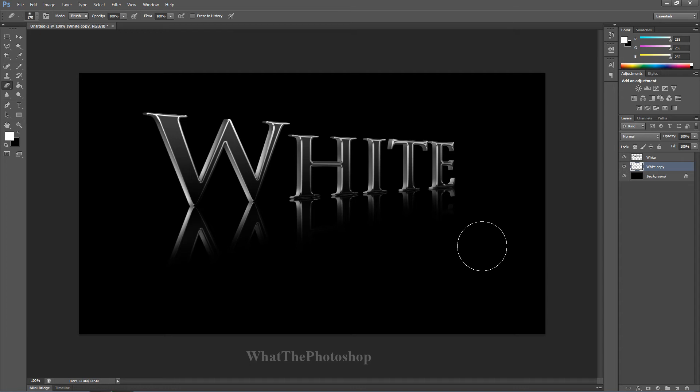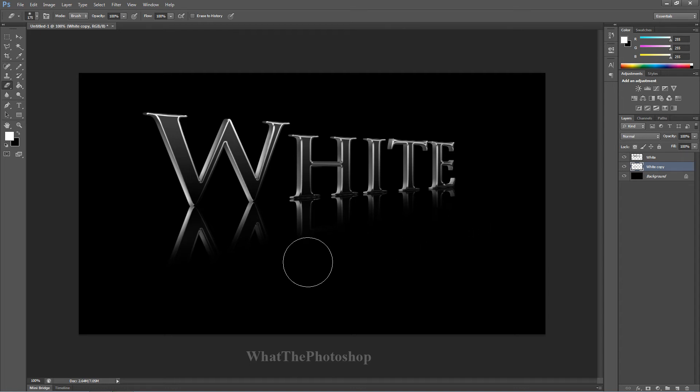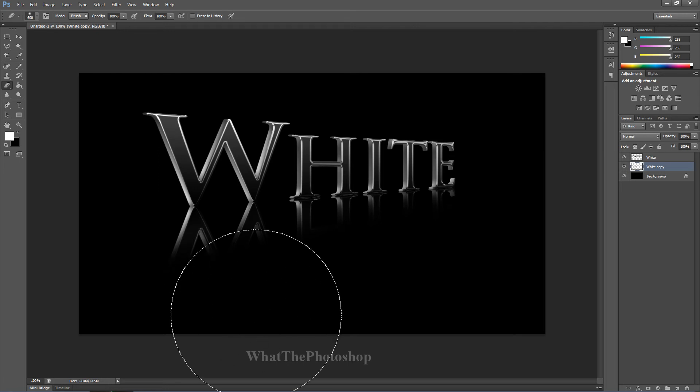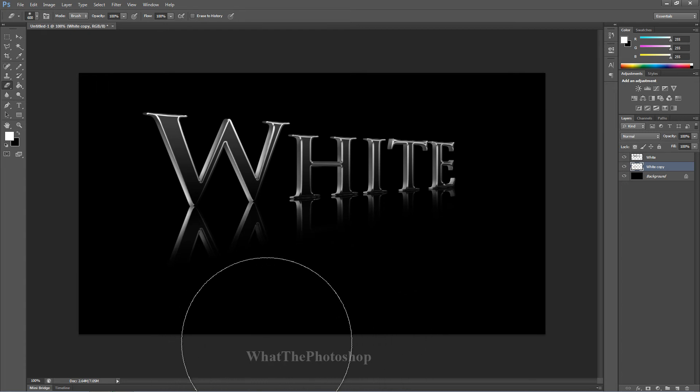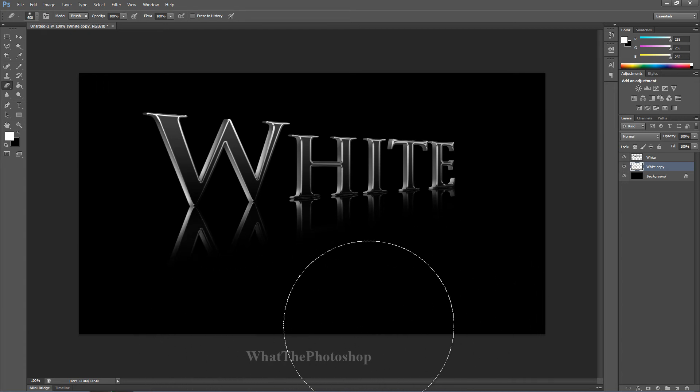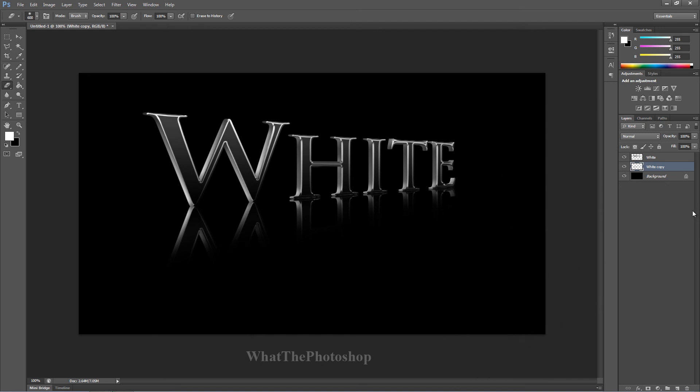Now if I just decrease the size of that brush a bit. Increase it a bit more just to give it a... See guys, if you rub it out, you can get that effect.